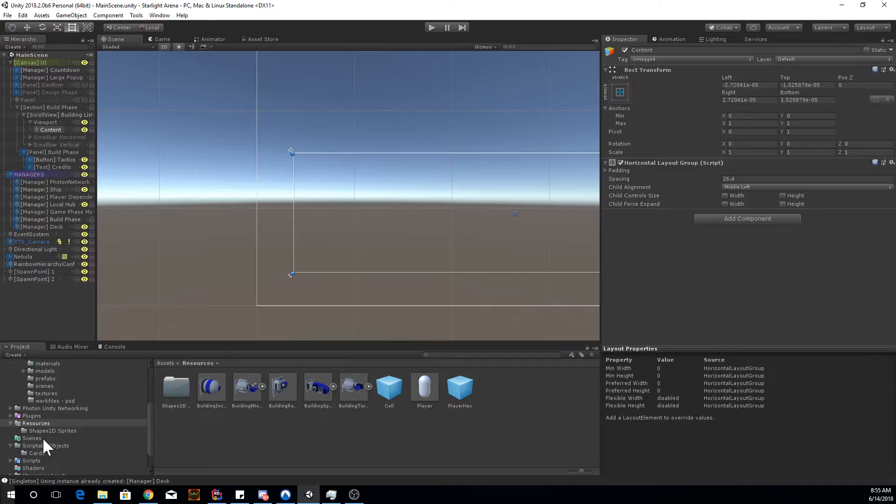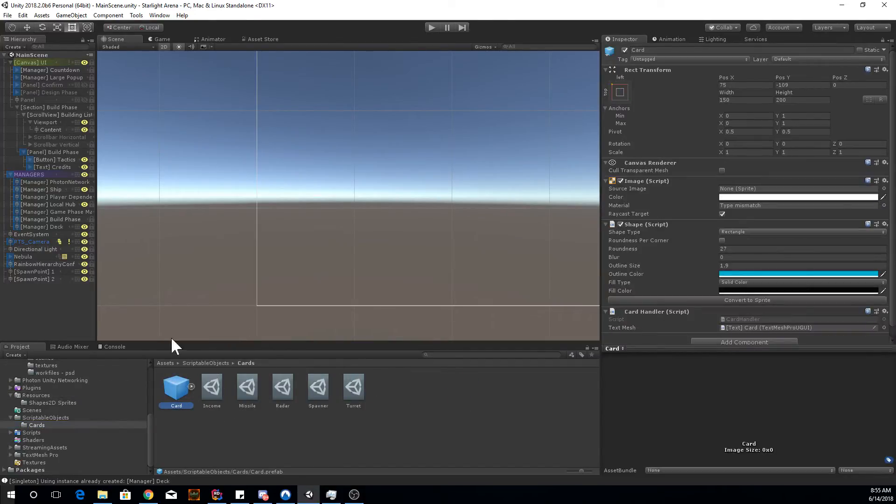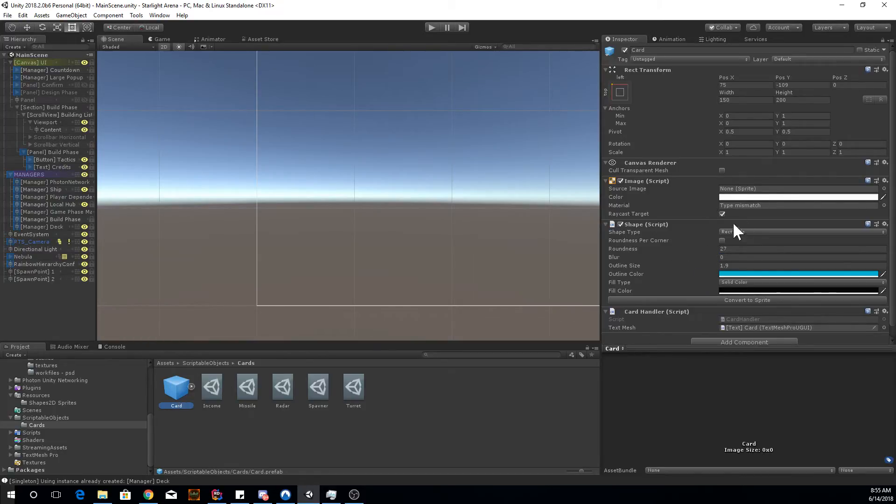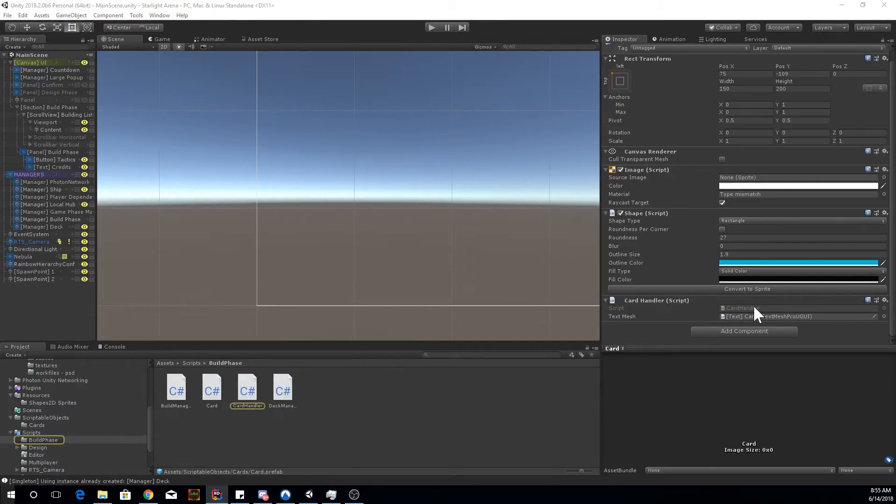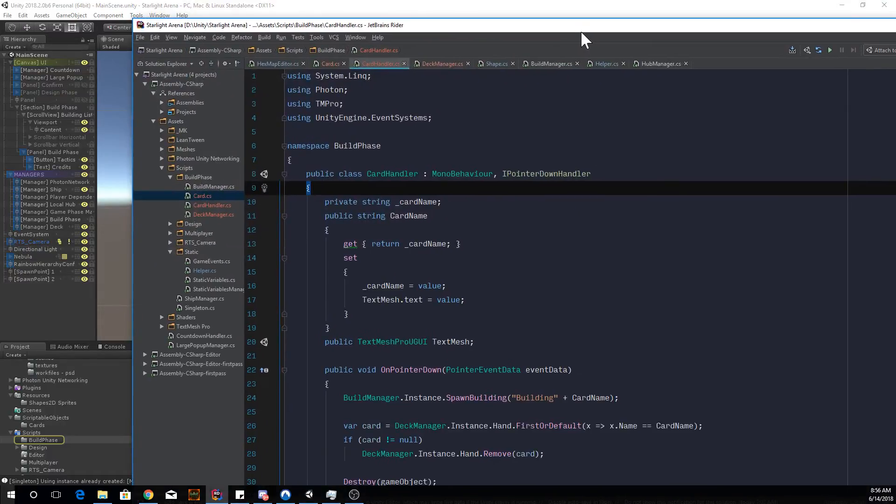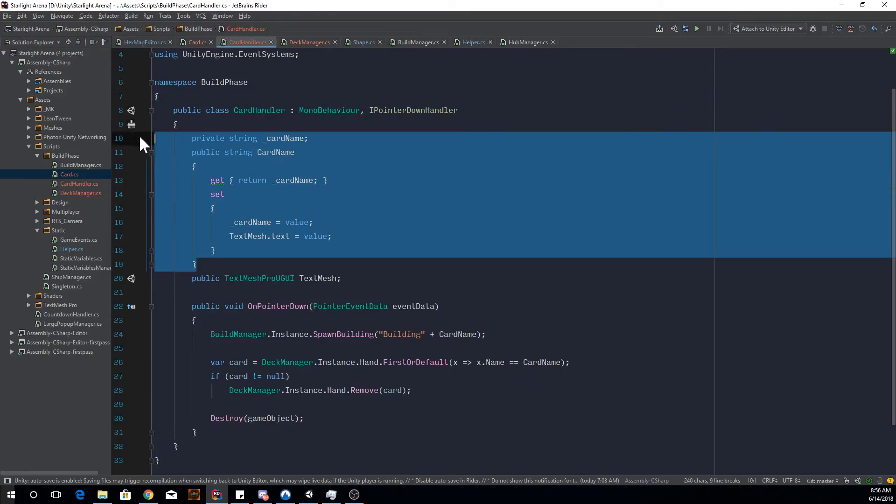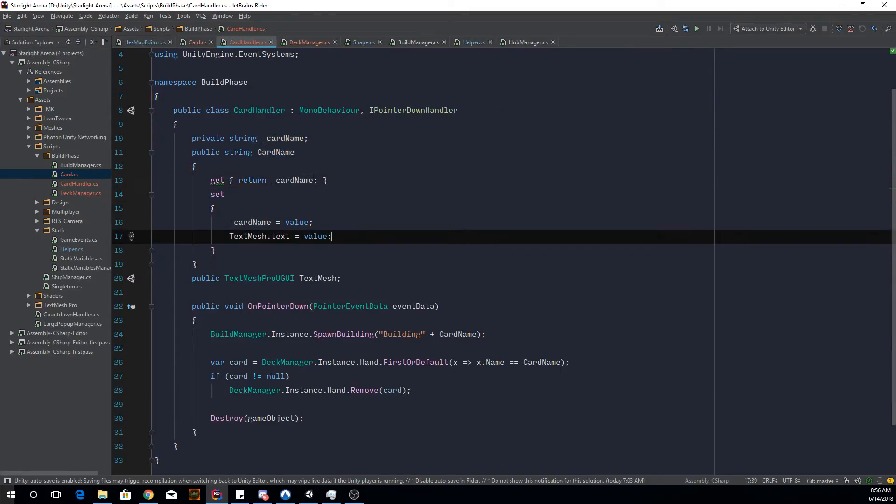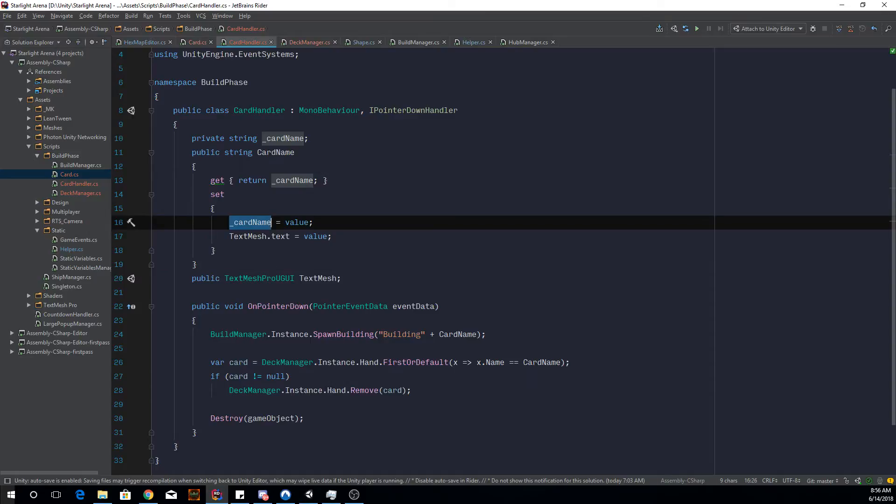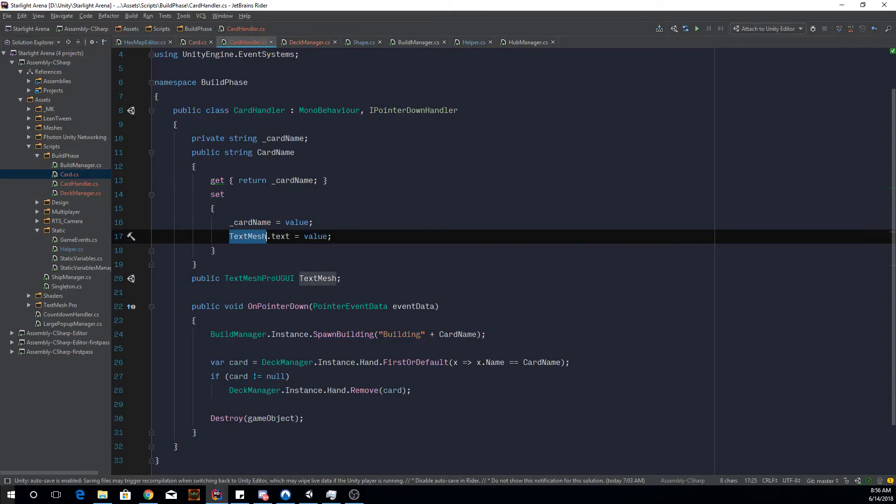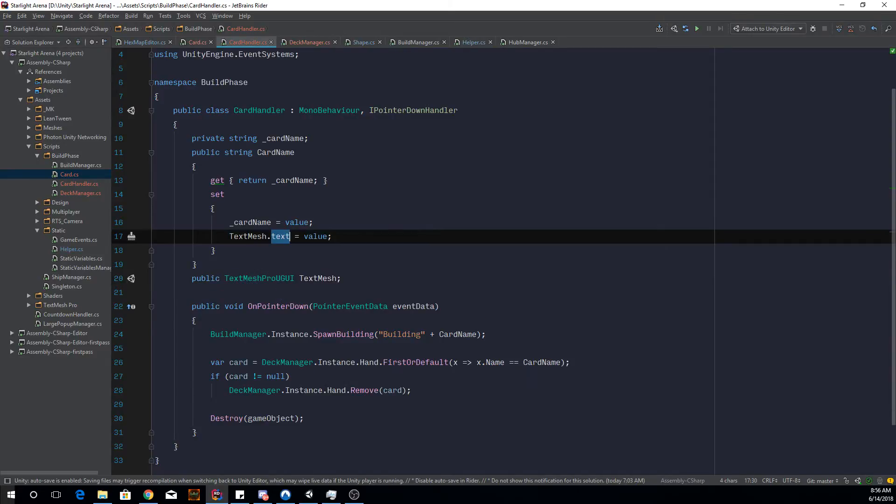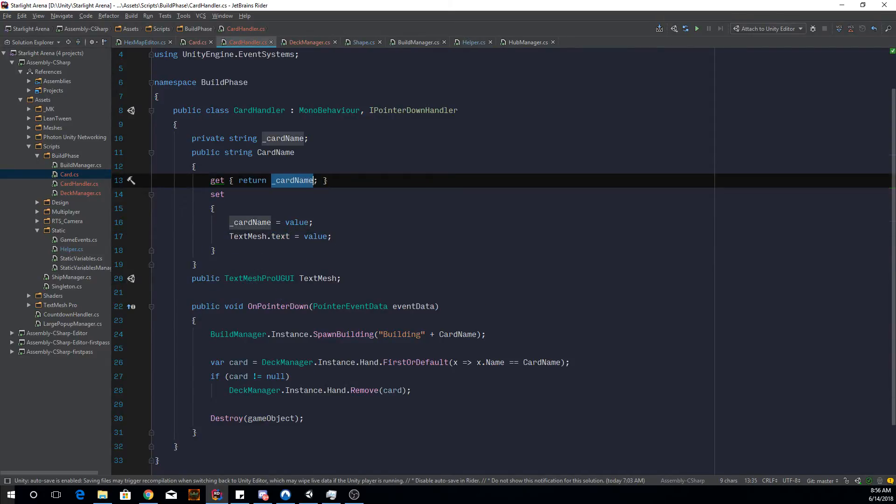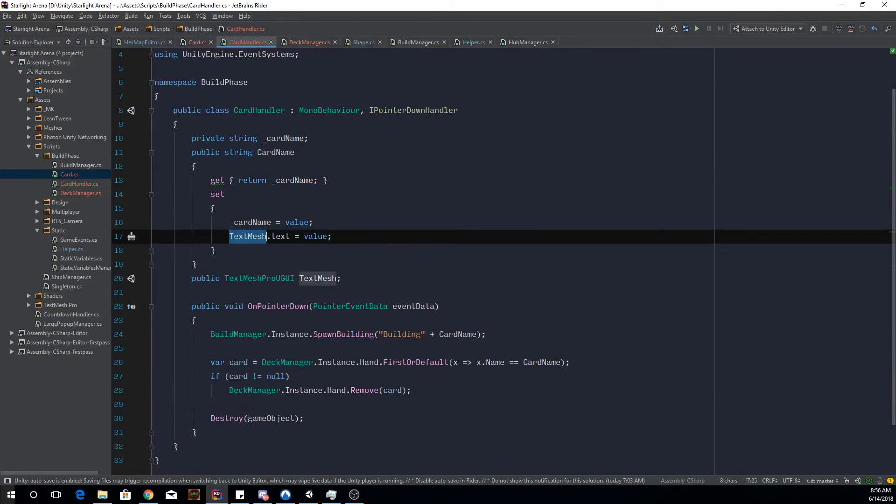And this card system is, I mean, I made this card into a prefab. So I dragged it here as well. So you see I've got the shapes here, and then I made a new script for card handler. So this card handler has a property for the card name and it's going to set the text mesh pro, which it references to the same value. So when you change this card name, it's going to change the text along with it, which is pretty handy.